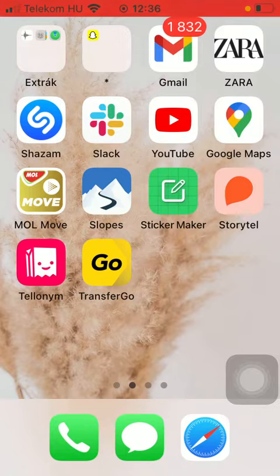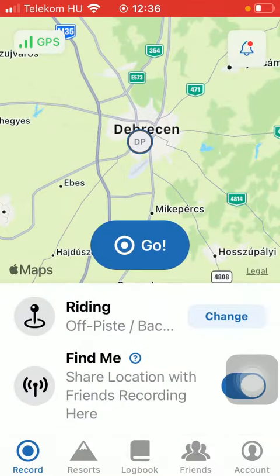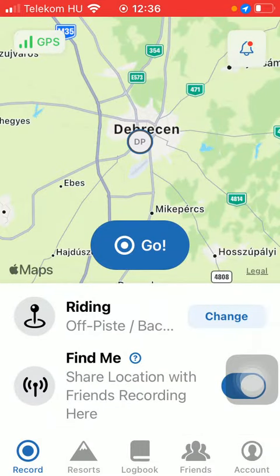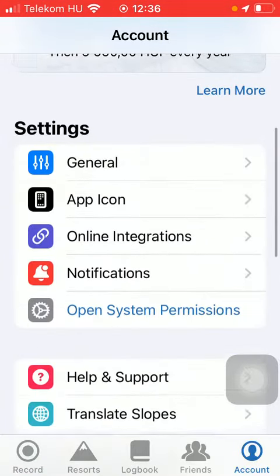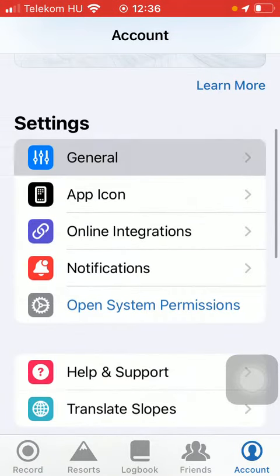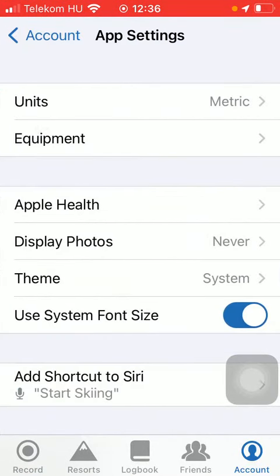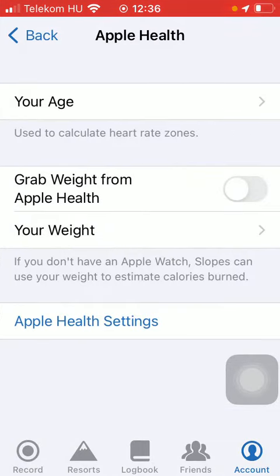So let's jump into it. First of all, open the app on your phone, tap on the account button down below, which is the last option. Then you should tap on General and click on Apple Health, which is the third button.